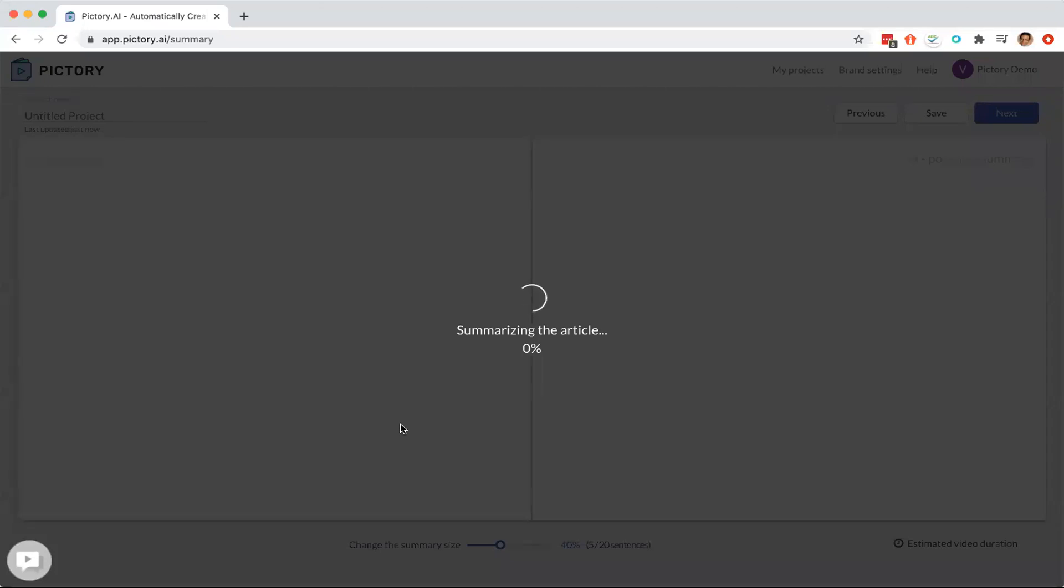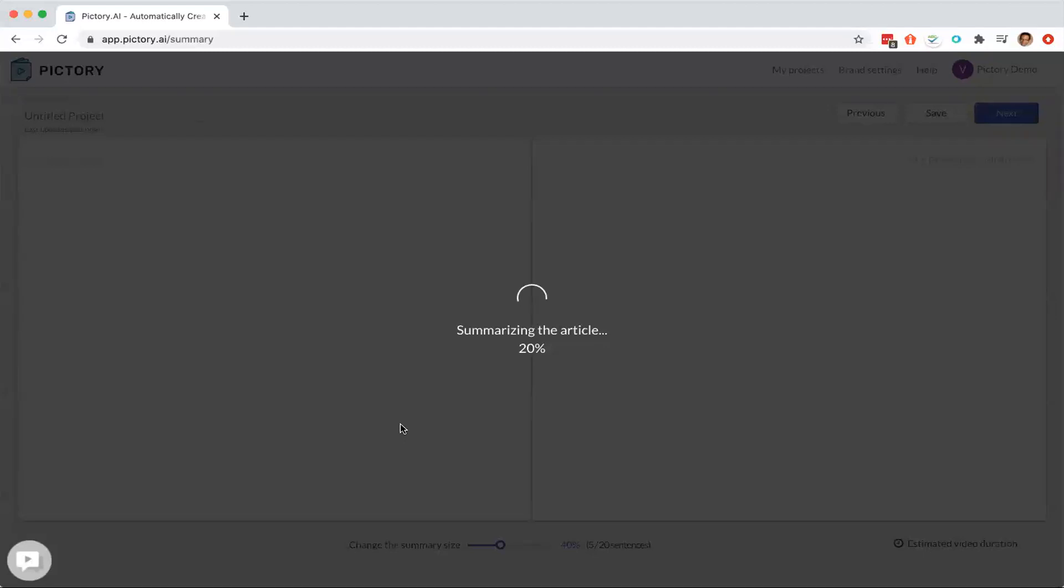So the first thing it does is it summarizes the blog and we use AI to find the key sentences in the blog that tell the story, that represent the message of the blog.